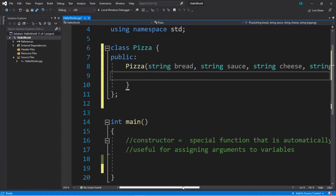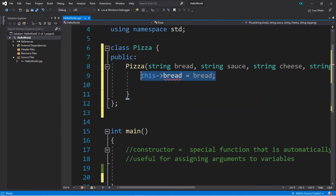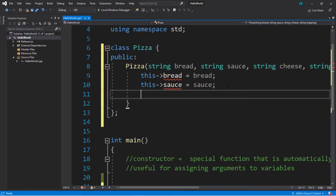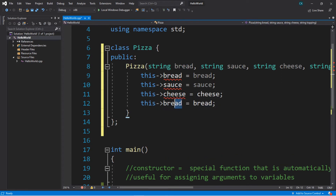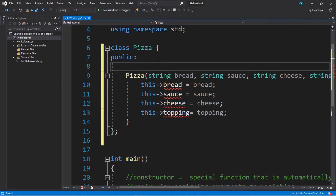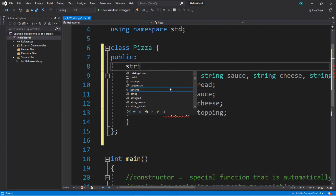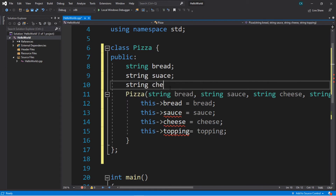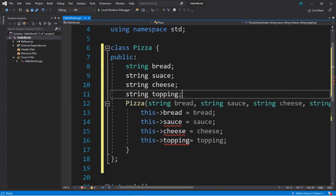And then what we'll do is just assign these values right away. So, this.bread equals whatever bread we receive. And we'll do the same thing for sauce, cheese, and topping. Now we'll actually want to declare these variables before our constructors. So: string bread, string sauce, string cheese, and string topping — but we're not going to assign them.